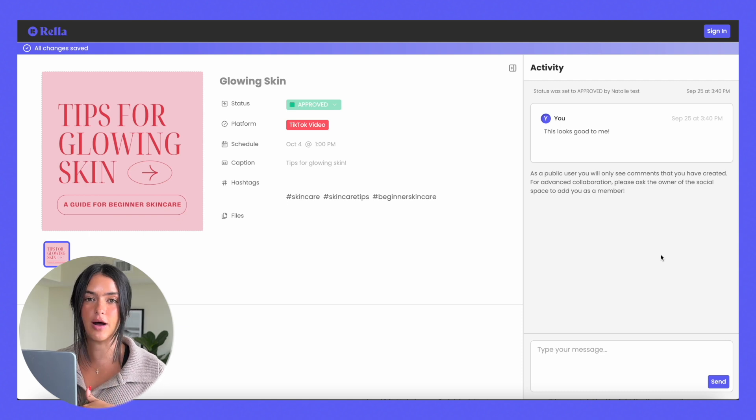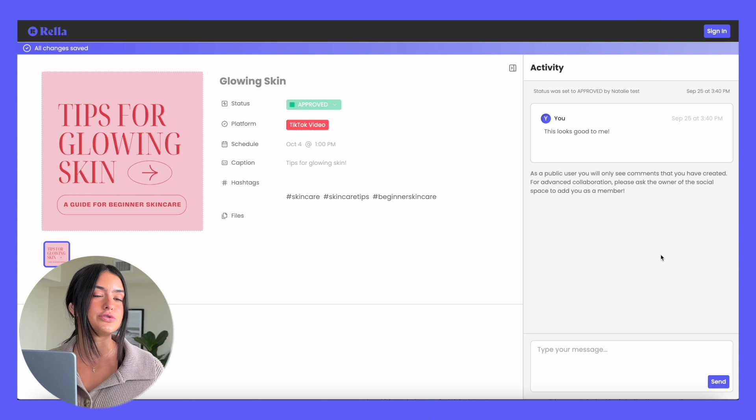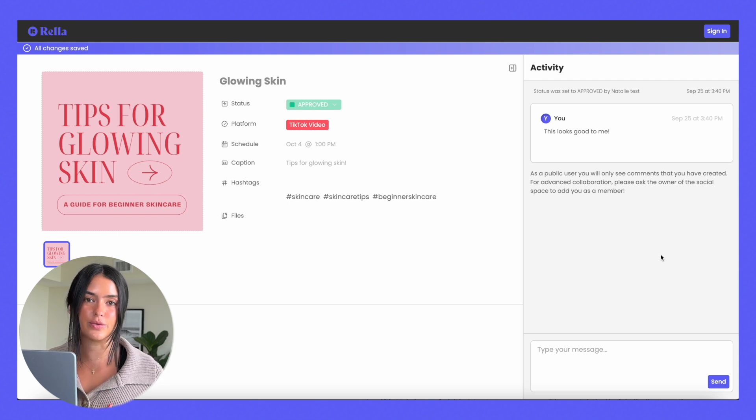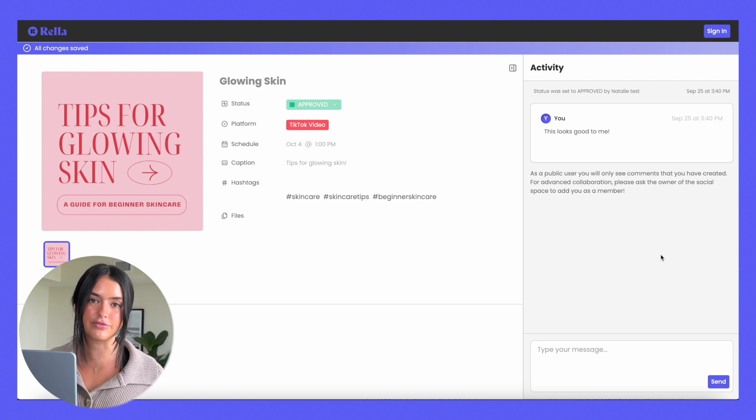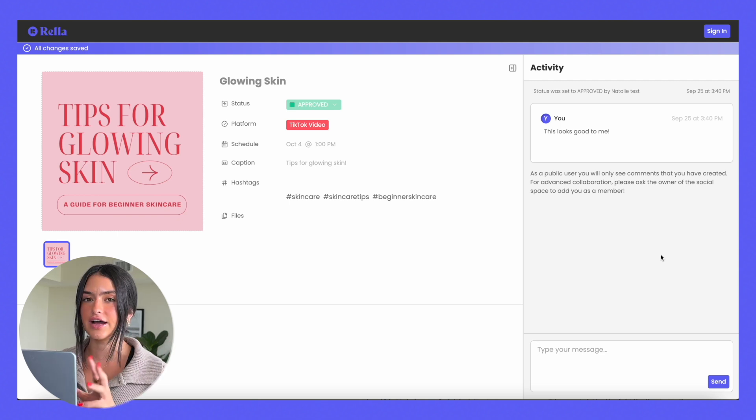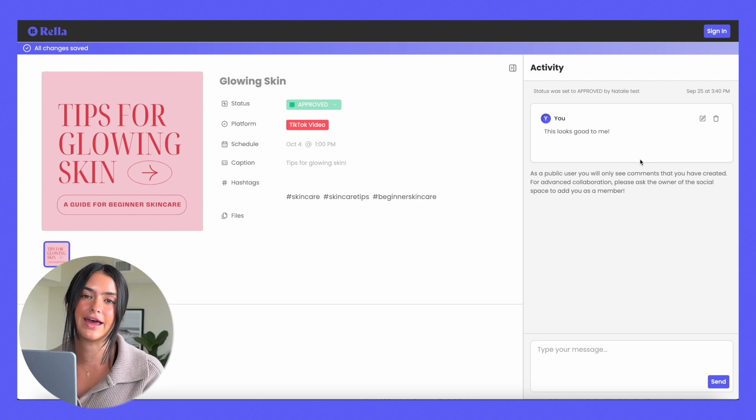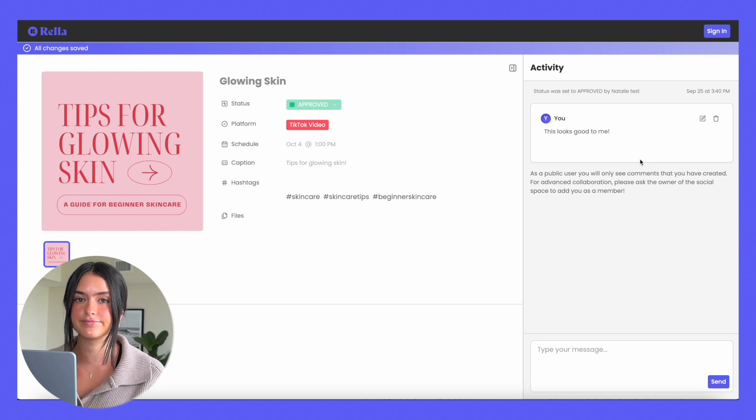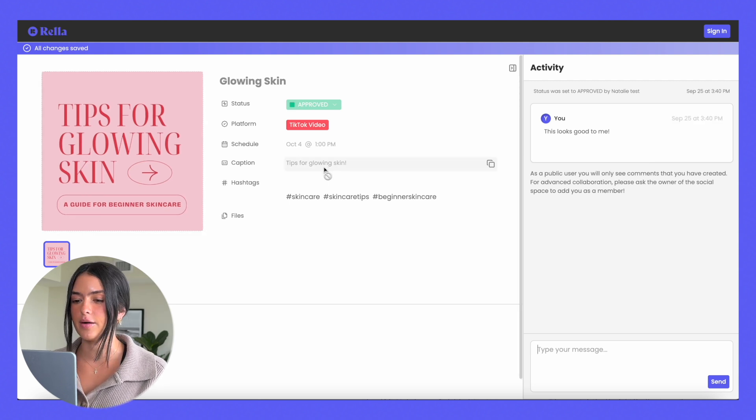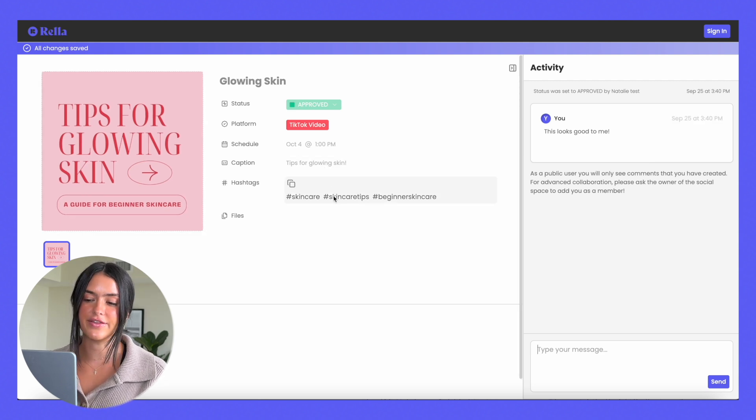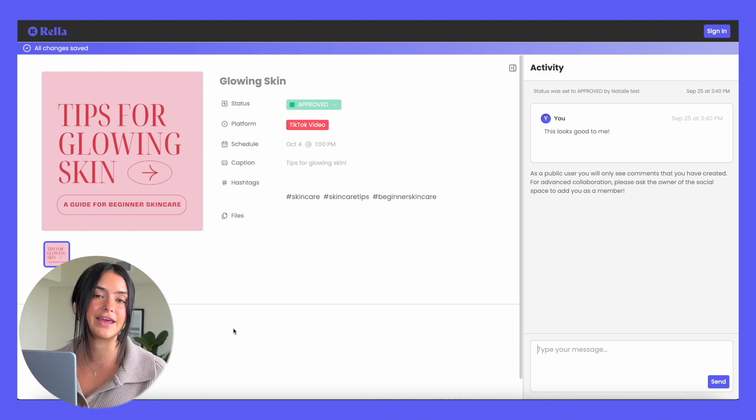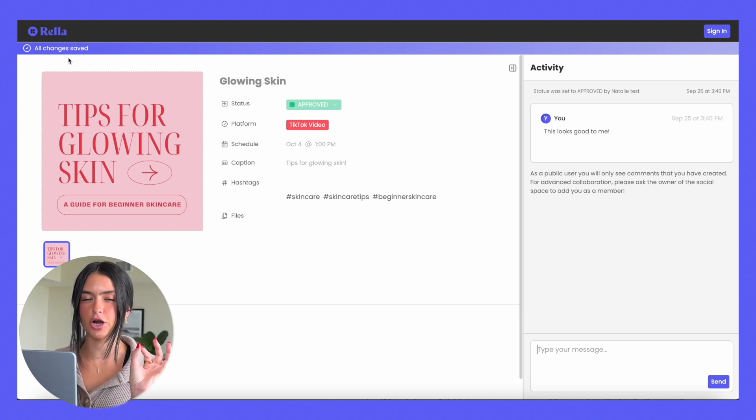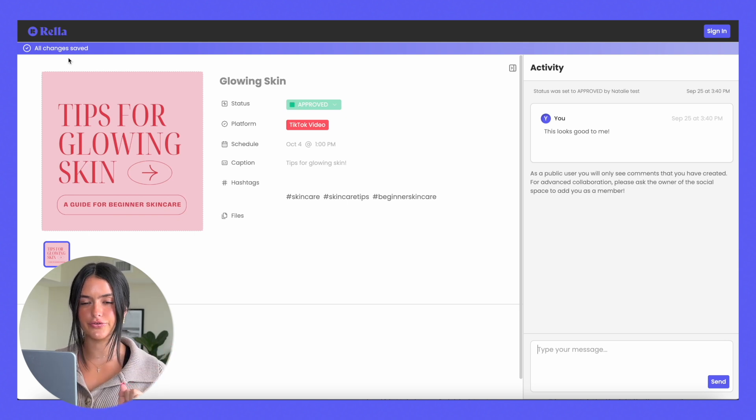Whoever accesses the calendar or the post with this link is never going to be able to see any of your internal team comments, so don't worry, that stays between you and your team members on Rella. Your clients will only be able to leave a comment and give approvals. They can also download the media file and copy the caption and the hashtags, but they can't edit anything. This is Boomer client approved.